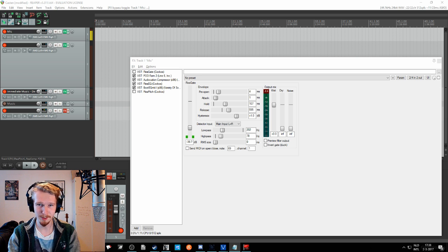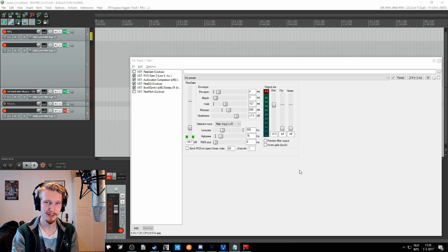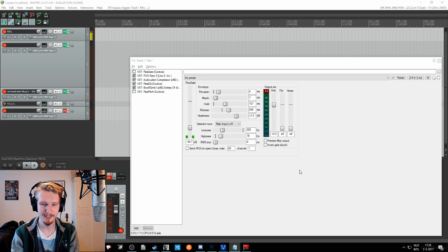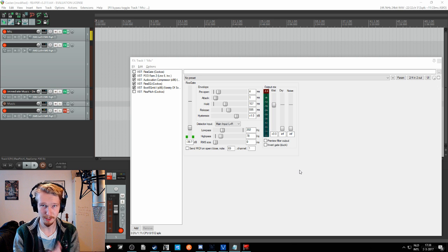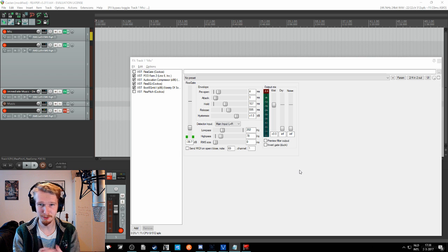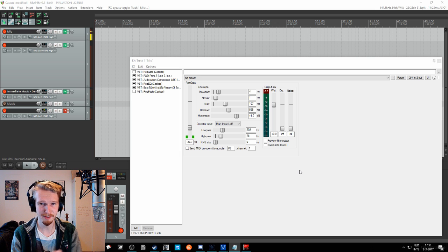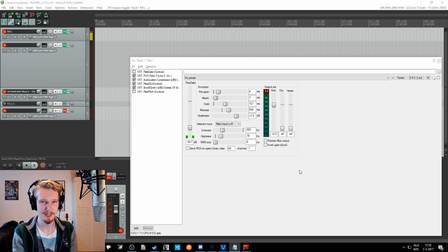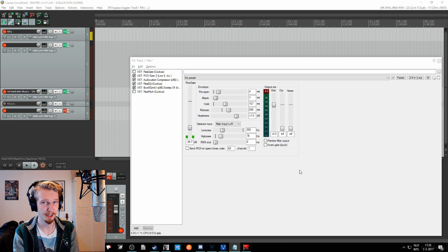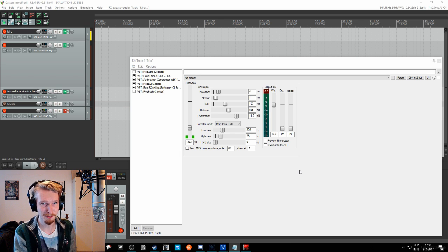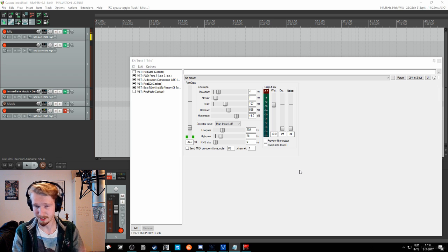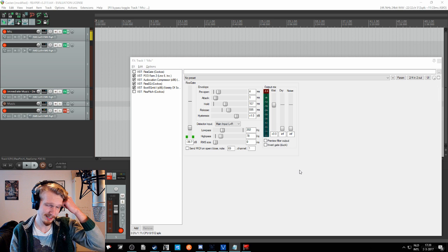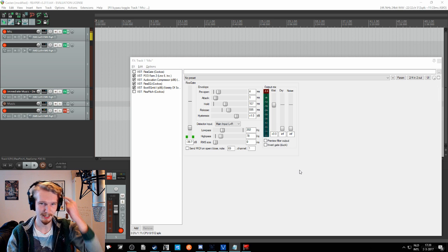So I will show you guys if you add the re-gate to OBS, how to set it up. By the way, if you don't know how to do this, I got another video on how to add VST plugins into OBS. So if you don't know how to do it, you can watch that video first and come back. If you already know how to do this, then we can dive right into setting up the gate.